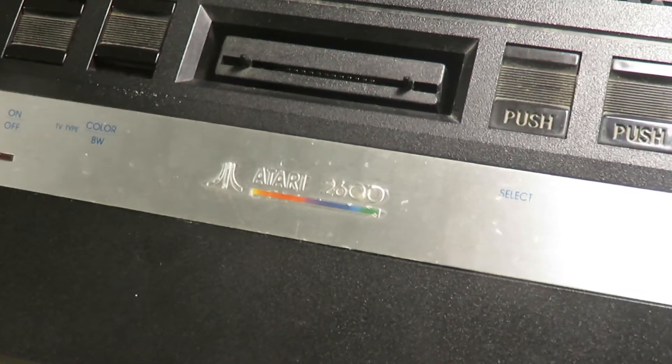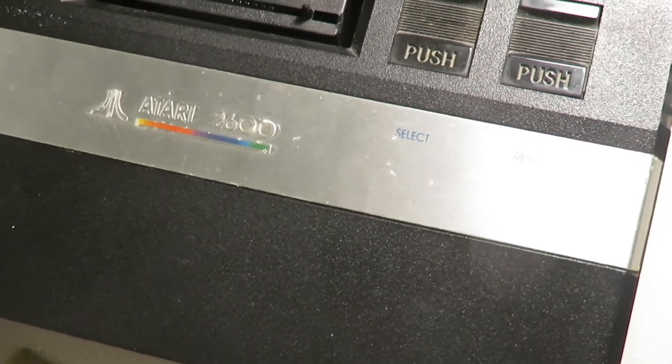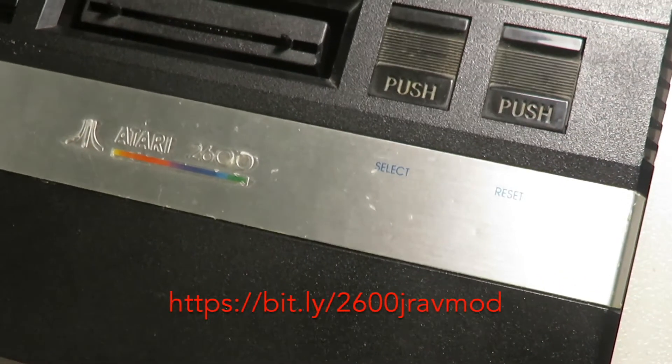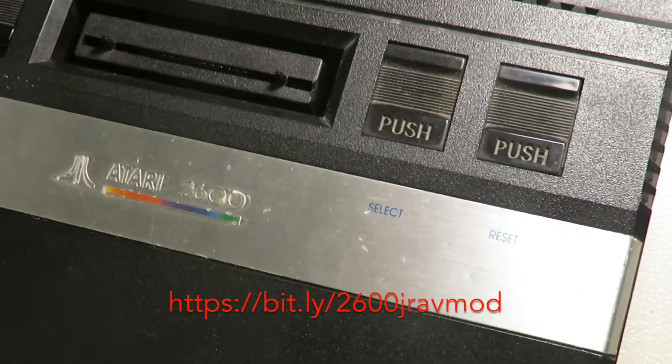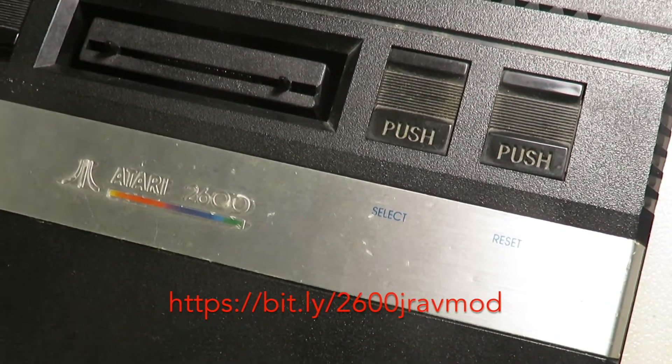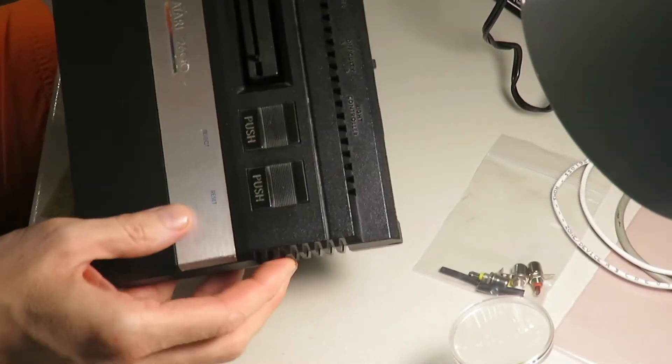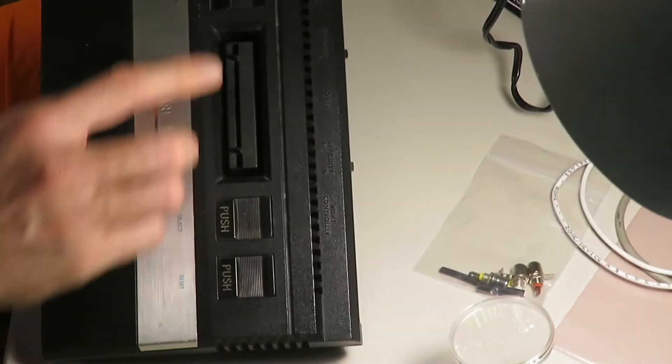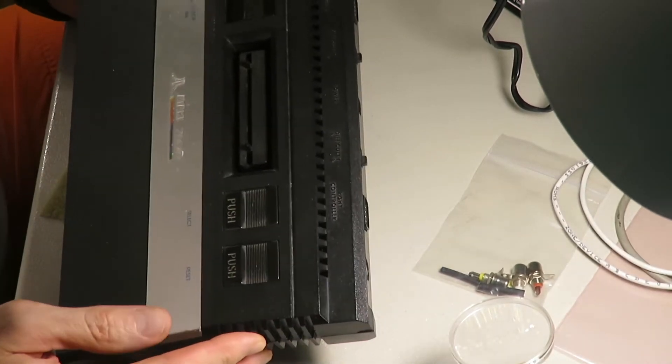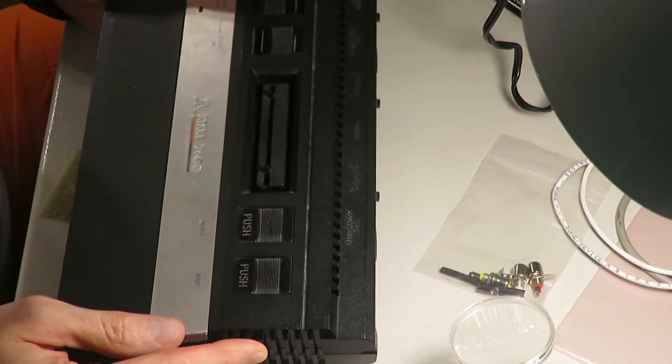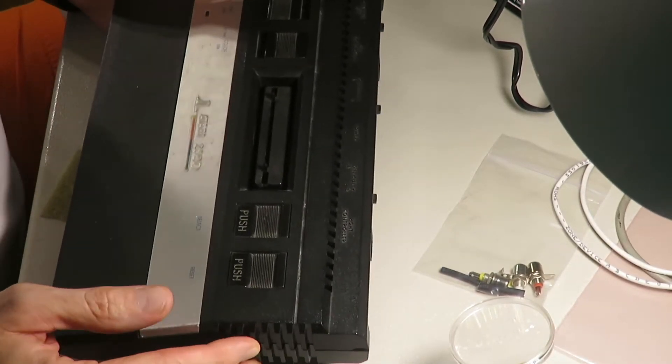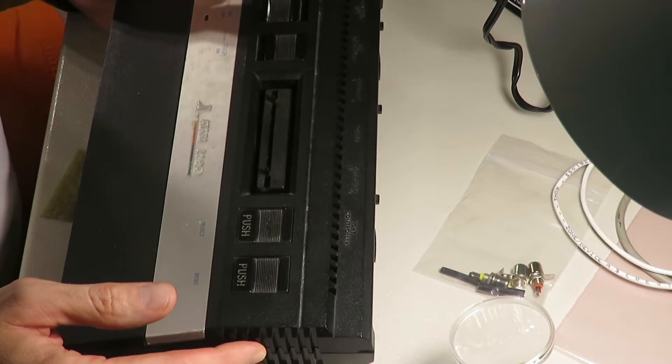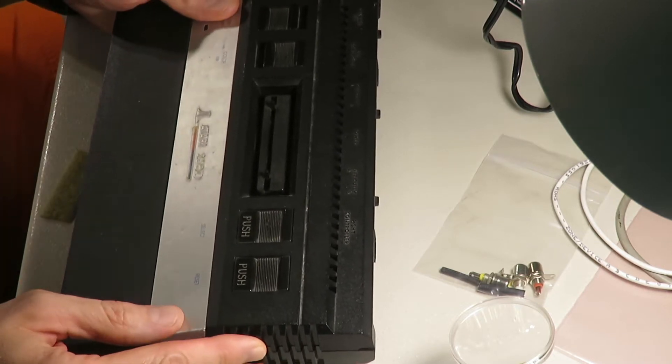And the instructions I'm following are at the link. Mine's a bit crusty. This is the original one I had from the 80s so there's many many years of dirt and crap on this, so I am going to clean it off.